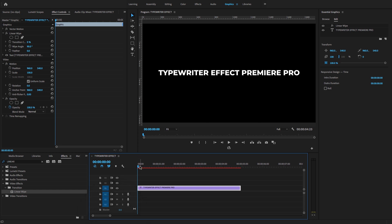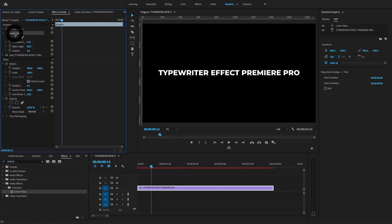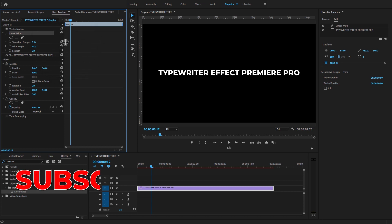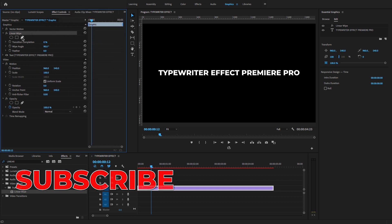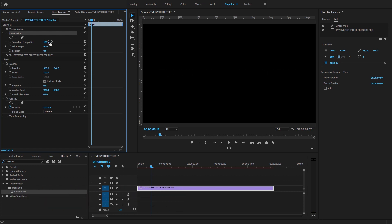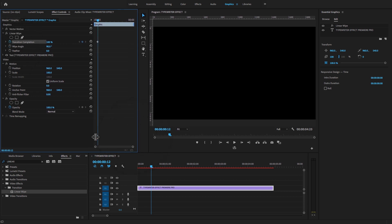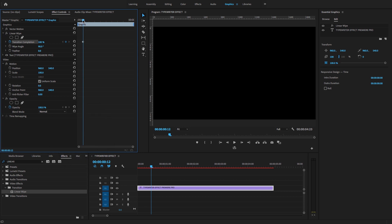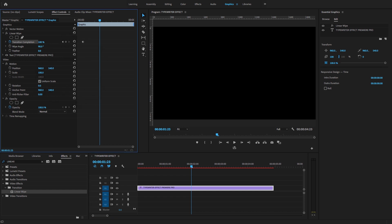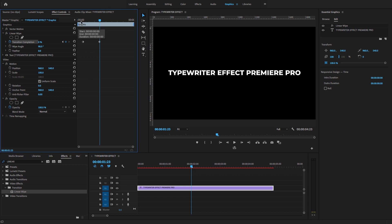Select the text layer and go to Effects Controls. You will find the Linear Wipe video effect. Under the Transition Completion option, I'm going to increase the transition completion to 100% and add a keyframe at this point. Then move the playhead to make a two-second animation and set the value to zero.